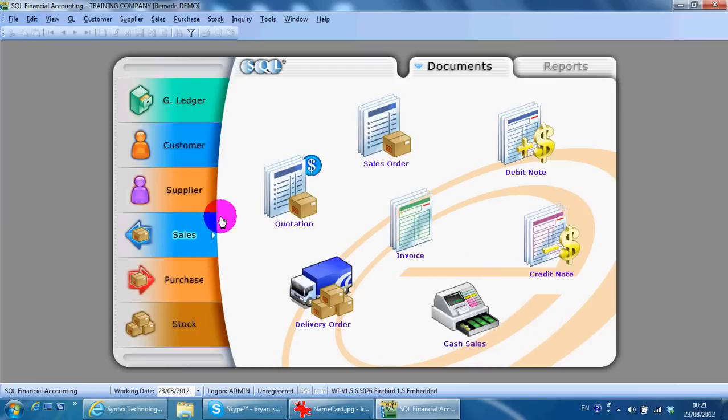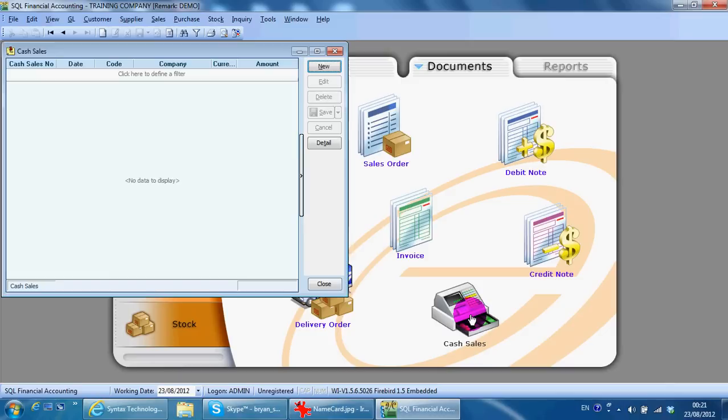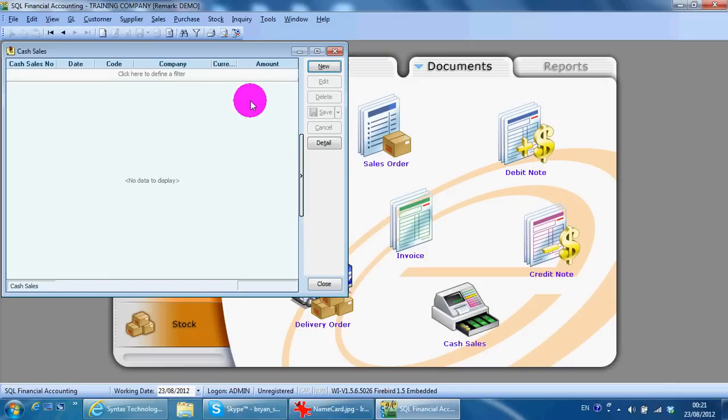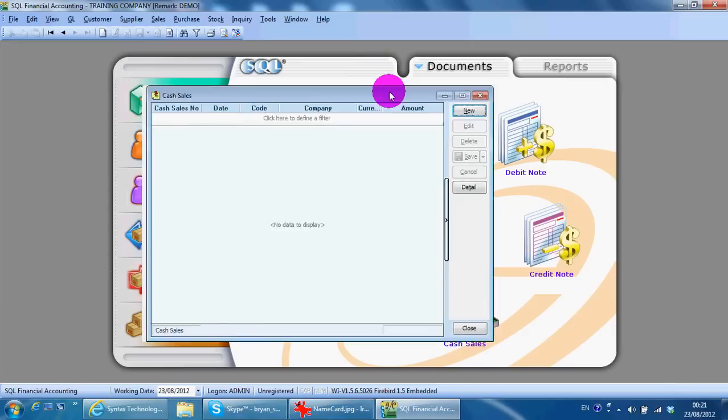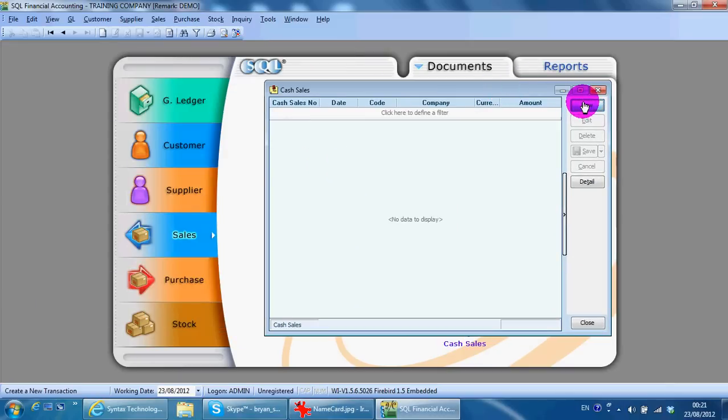Cash sales is same as any other sales transaction, very easy. You just click new and type the customer name.